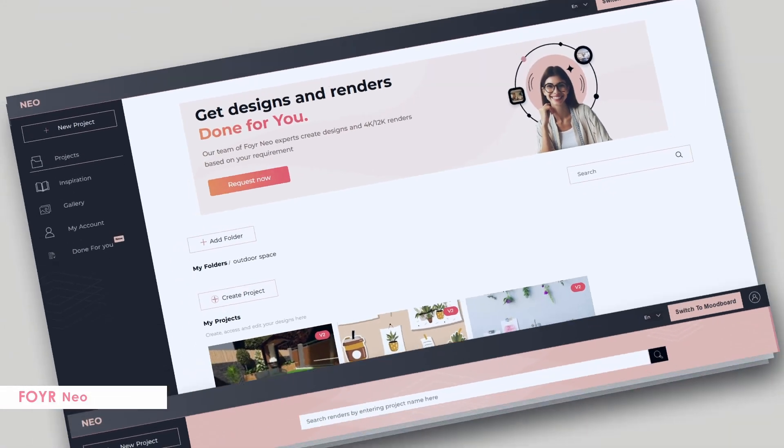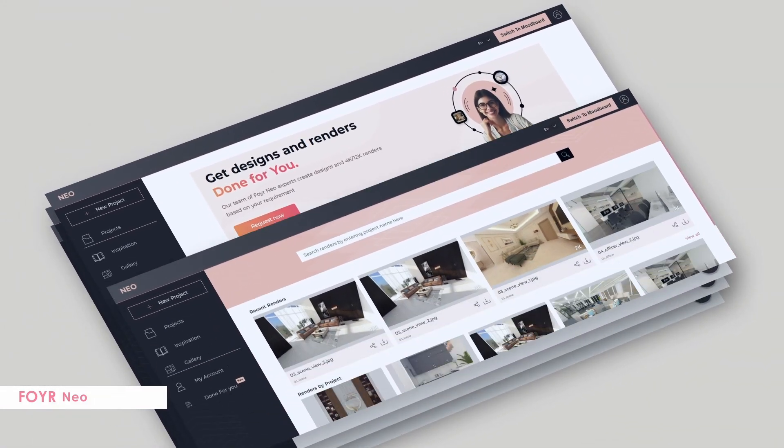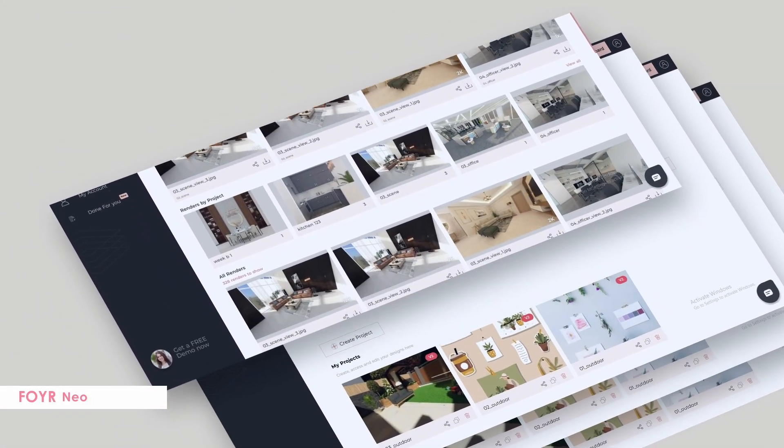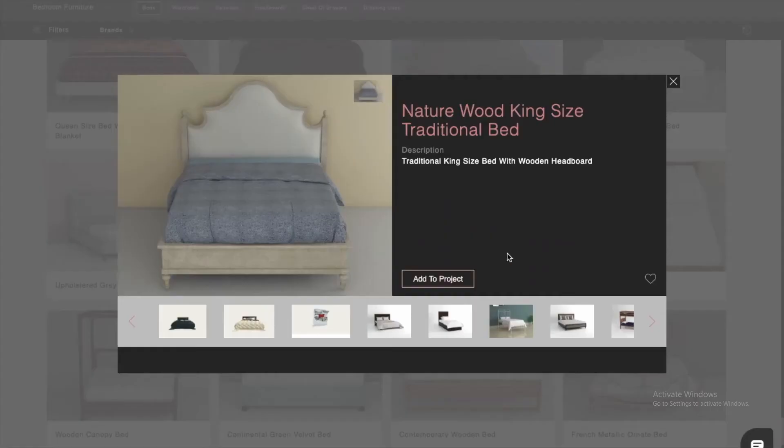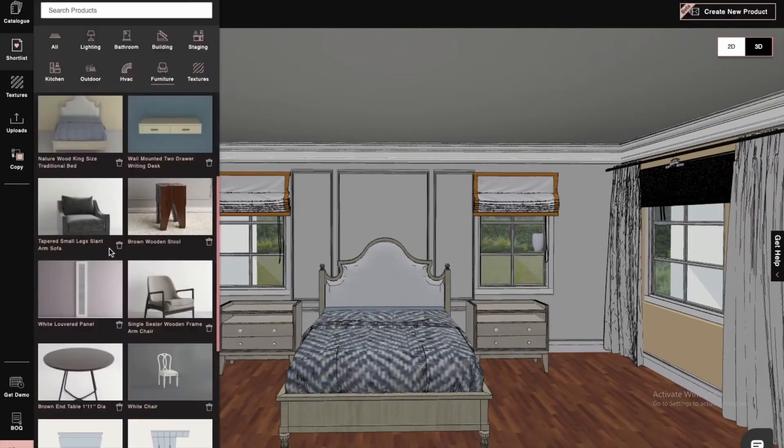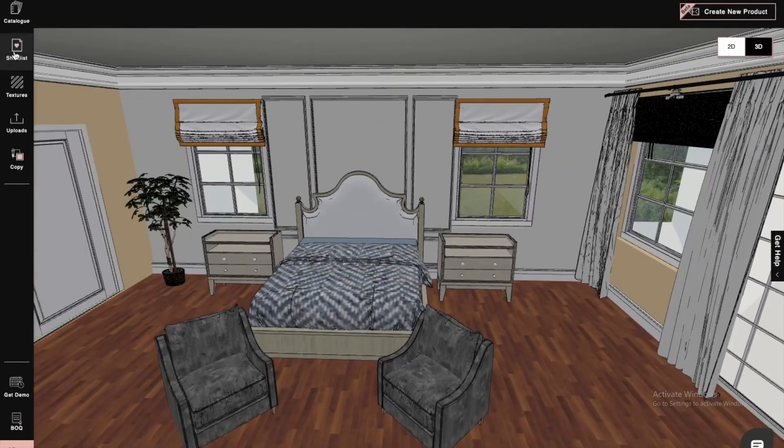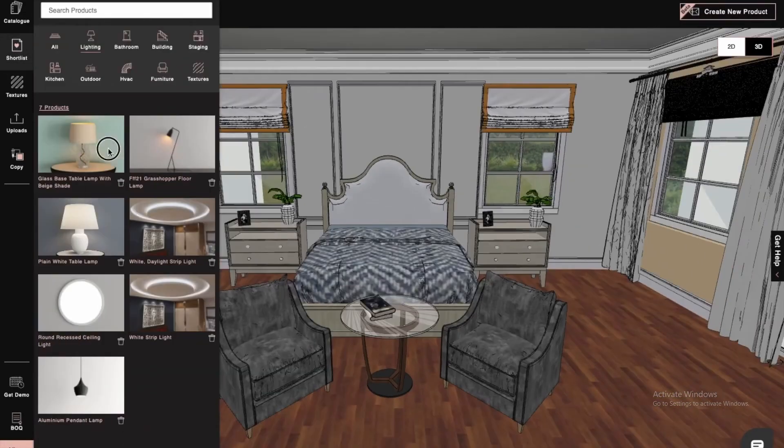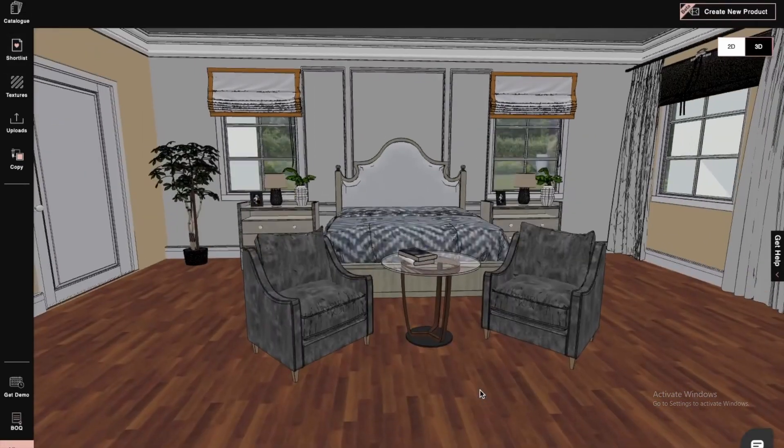This is where 4neo really steps in. It's a next-level furniture design software that has been created specifically to address the needs of interior designers. First and foremost, 4neo helps you work faster and more efficiently.